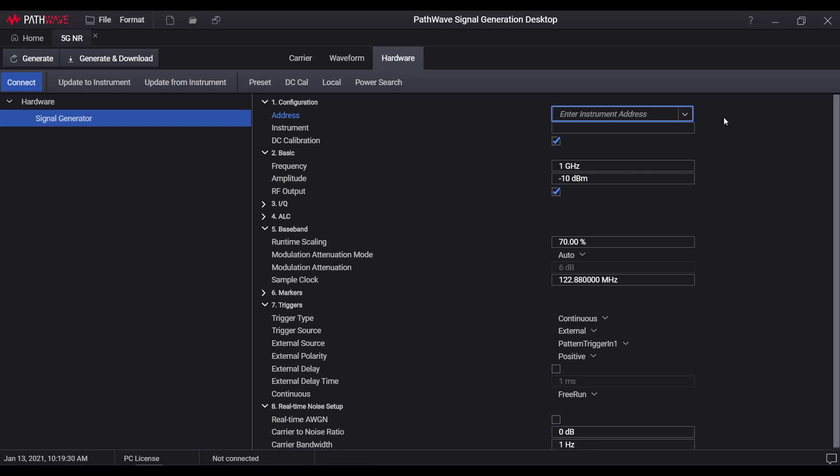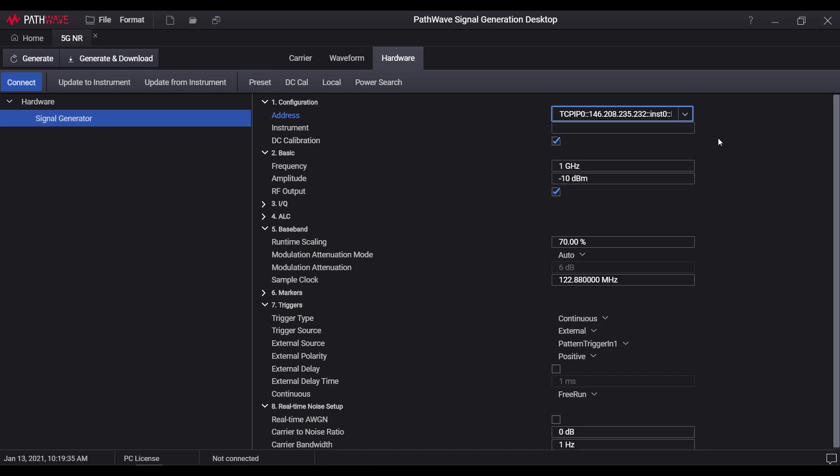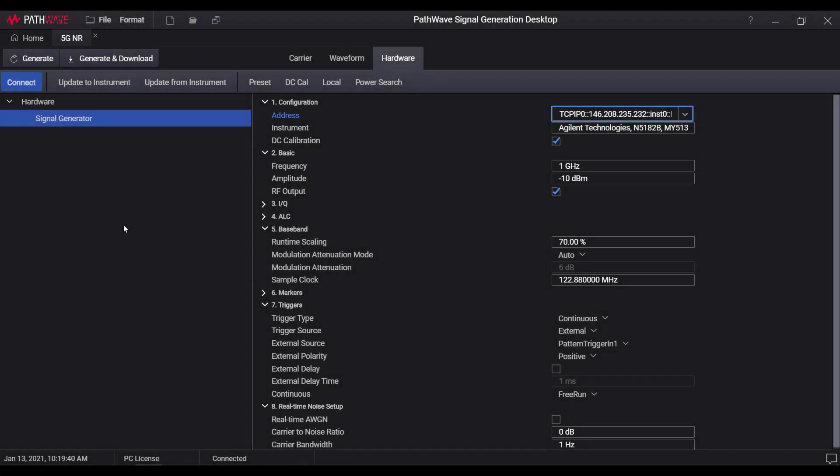Under hardware page, user can simply enter the instrument IP address or select from the saved ones, then click Connect button to make it connected. All the hardware settings shown here will be used for remote instrument control during the waveform downloading.